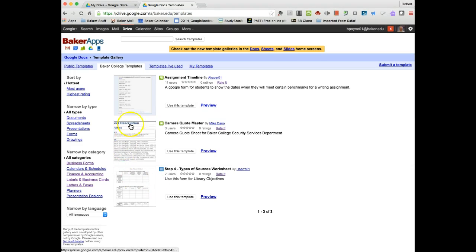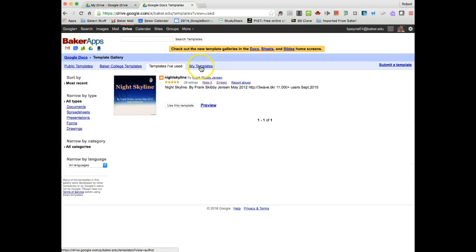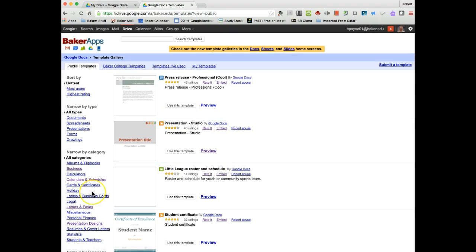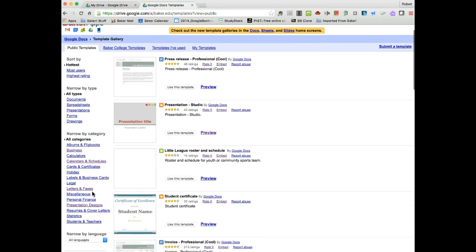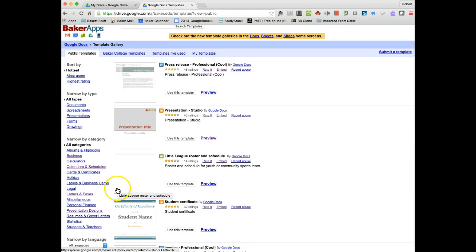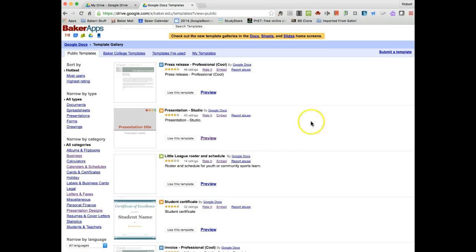Now if you've used some templates before or created some templates, you have some other categories here. But we're going to go to the public templates just so you can see what's available. They have a number of sorting categories for you. If you create your own and you'd like it to be available publicly, you'll see that there's a link to submit a template.